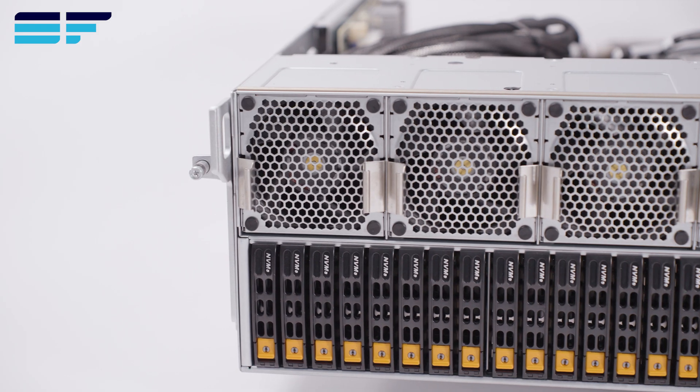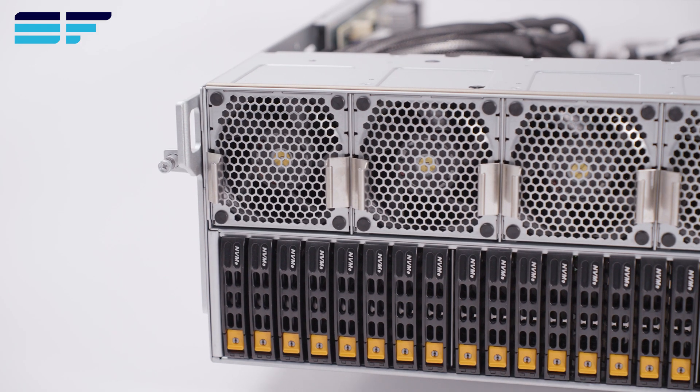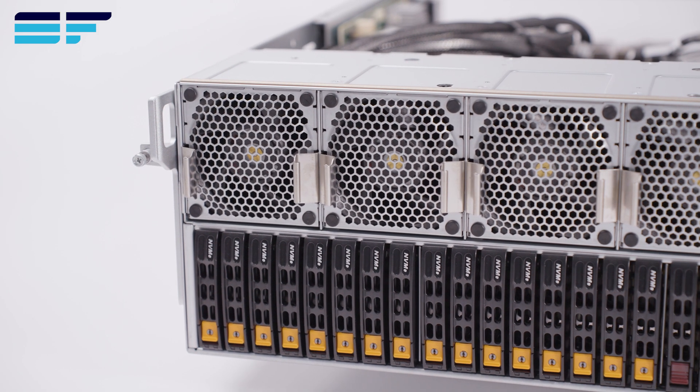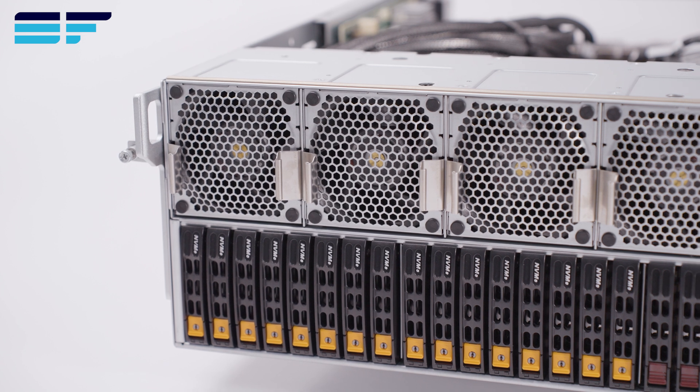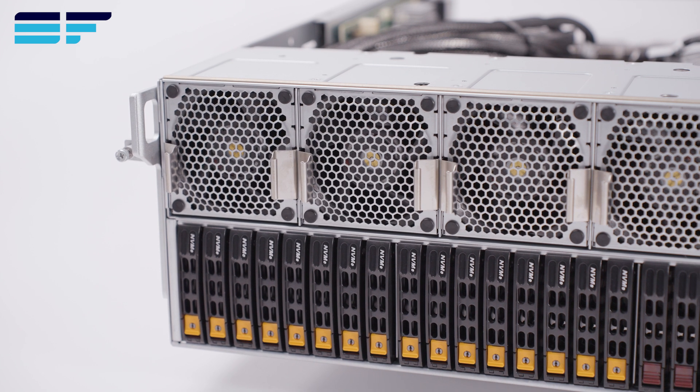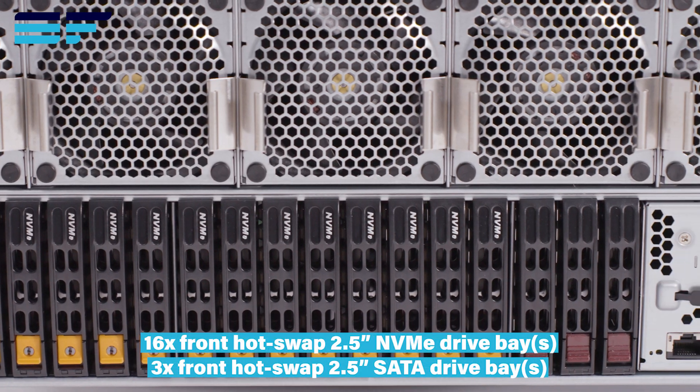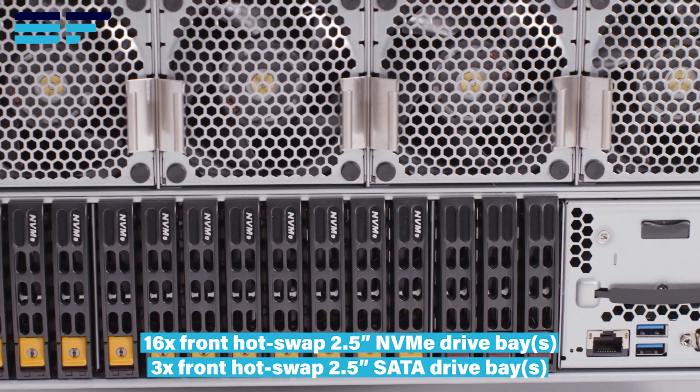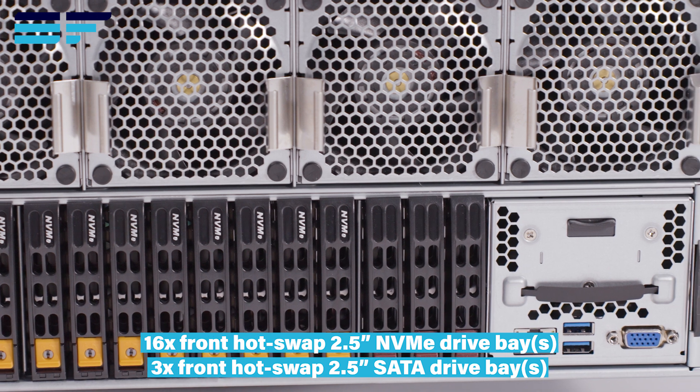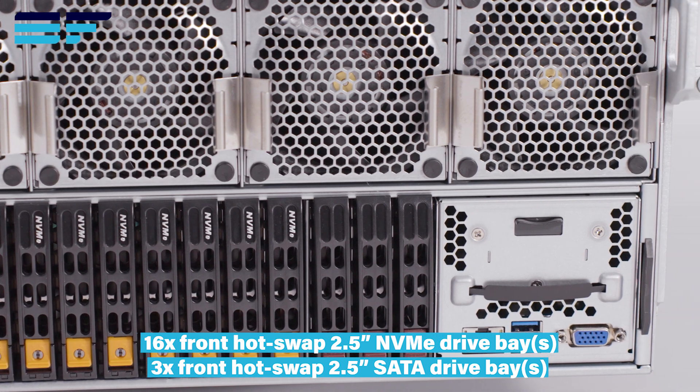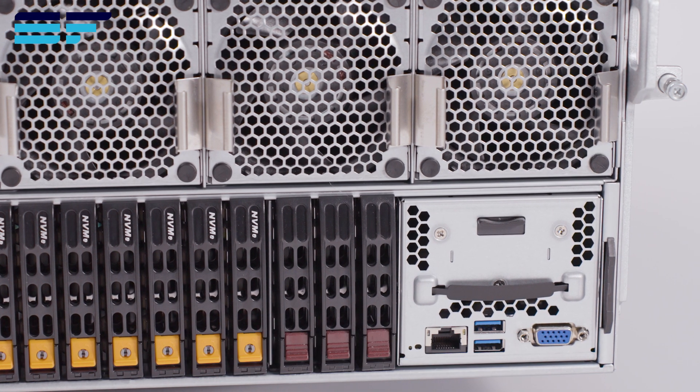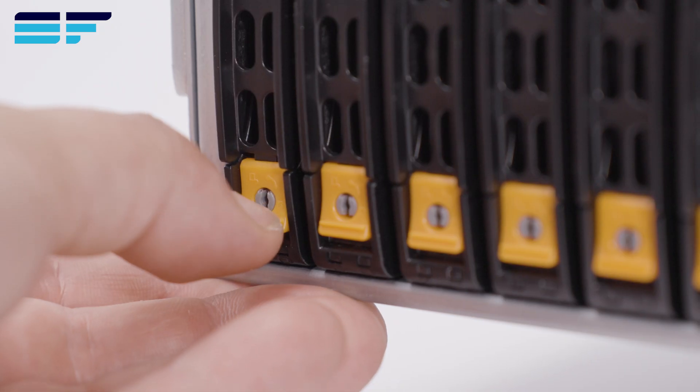The motherboard tray houses up to 19 front-loading hot-swap drive bays, 16 of which are 2.5-inch NVMe bays and 3 are 2.5-inch SATA bays.